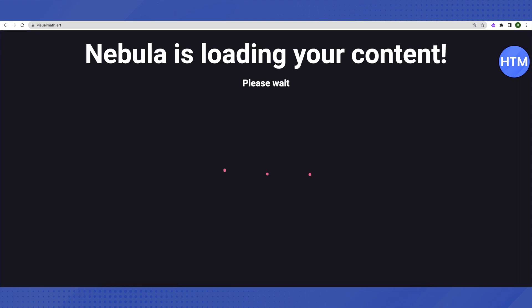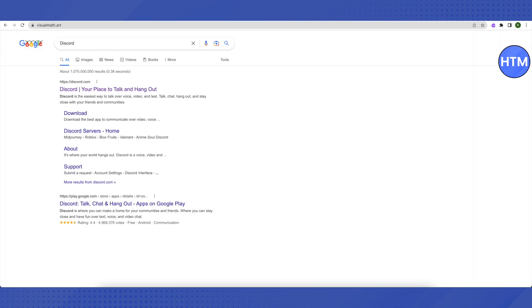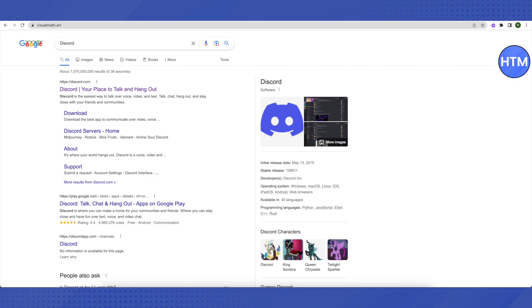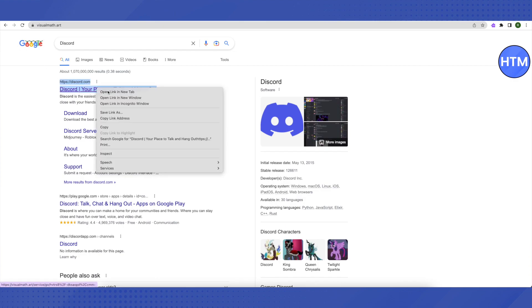Sometimes it might take a little bit of time as we are using a proxy server, so wait for a while and let it open up.